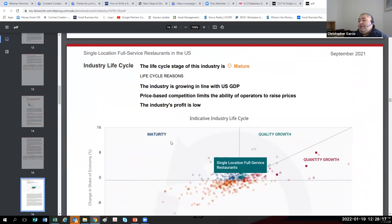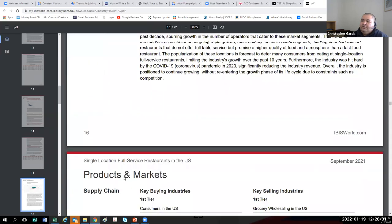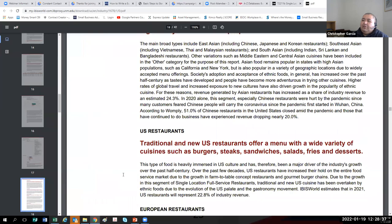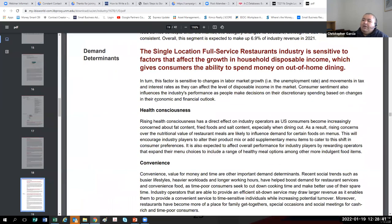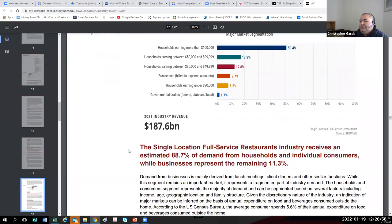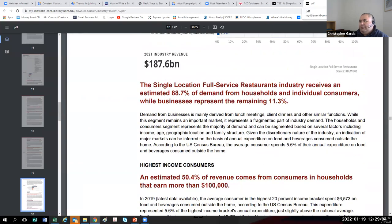If your industry is in the maturity phase, that means you're competing with businesses that have been around for eight years or longer. If your industry is in decline, more businesses like that will close than open across the United States. One of my favorite parts is the major markets — if you wanted to set yourself up for success as a single-location full-service restaurant, you'd want to situate in a place where there are a lot of households earning $100,000 or more, which is 50% of that market in the United States. Get one of these reports — it's vital to the success of your business.